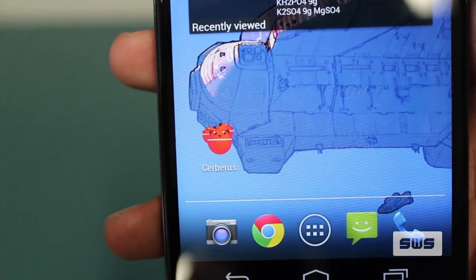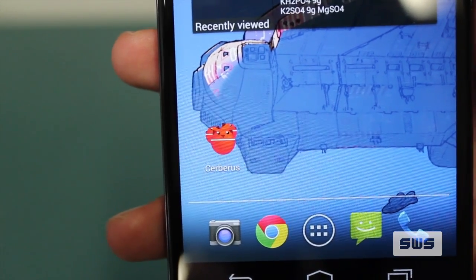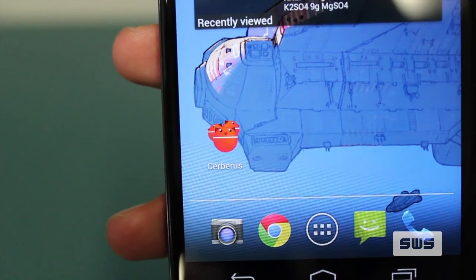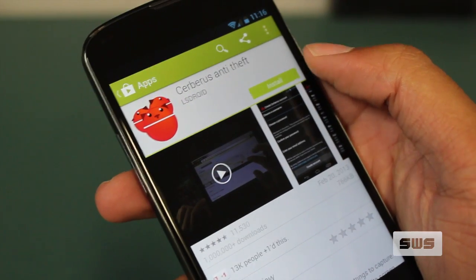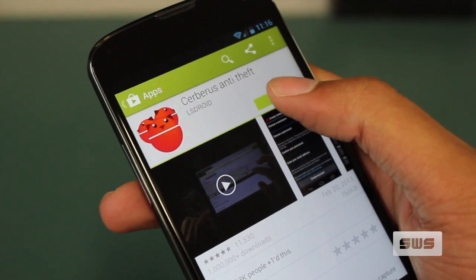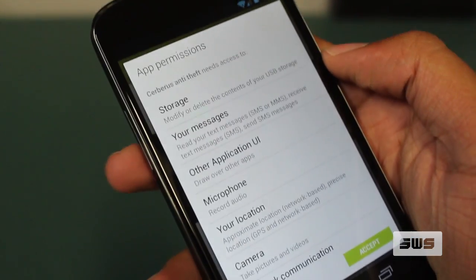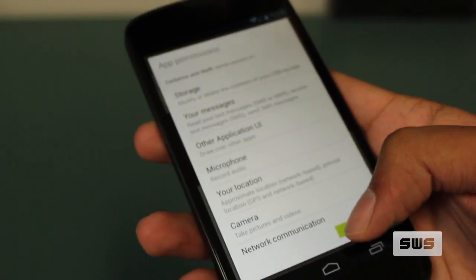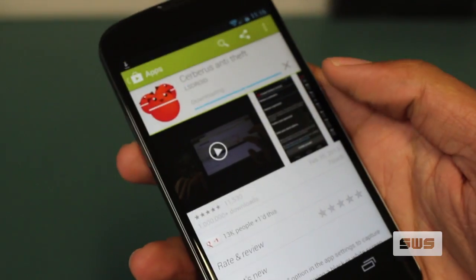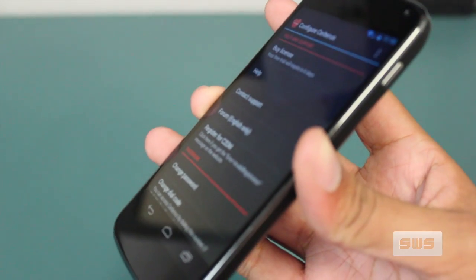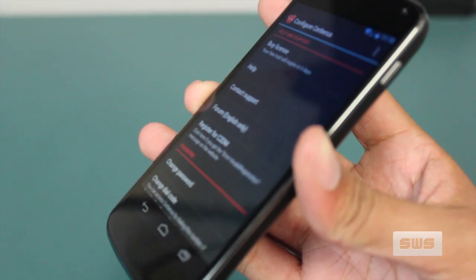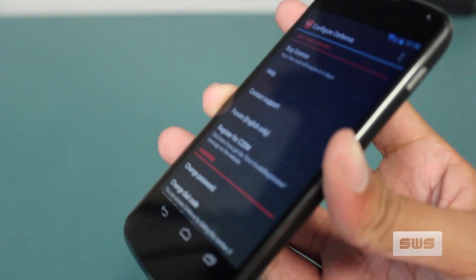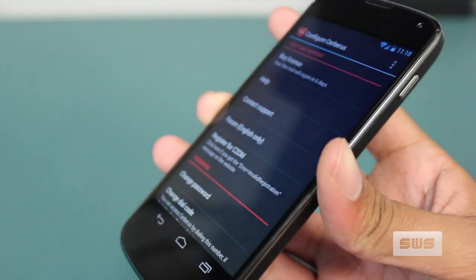It's available on the Google Play Store as a free download. However, it is not a free service. You get a free week trial, but after that it's a one-time fee of 2.99 euros, or about $4, via in-app purchase. And that's Cerberus for Android.